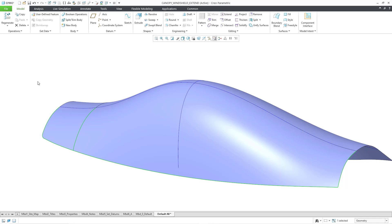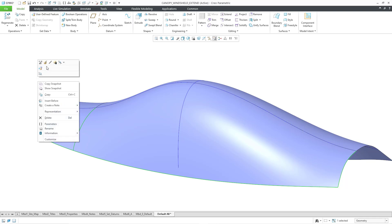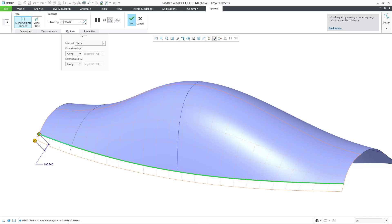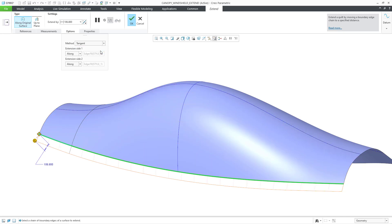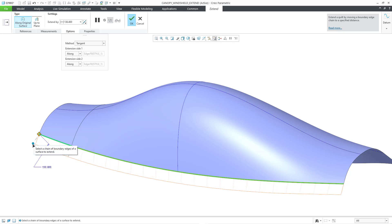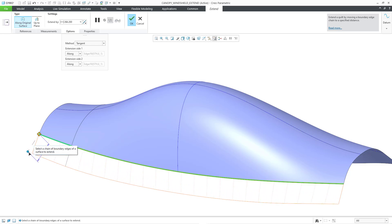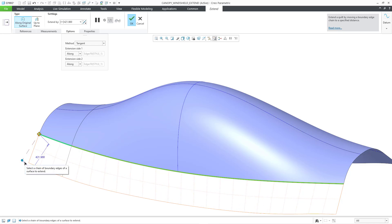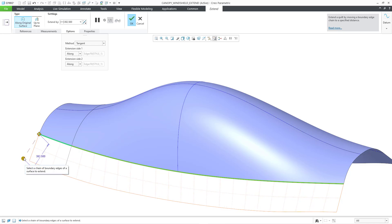With that extend feature still selected, I will use edit definition to bring back my dashboard. Let's go to the options tab. And then from the method drop-down list, I will change to tangent. And with tangent, you're going to end up generating a new extended surface that is tangent to the original. And as you can see in this situation, I can get much longer distances than I was capable of getting using the same option.